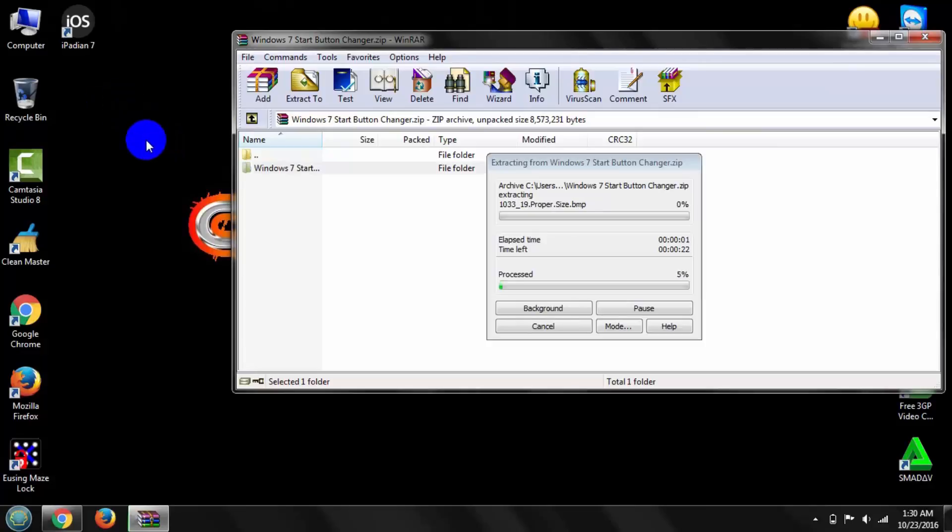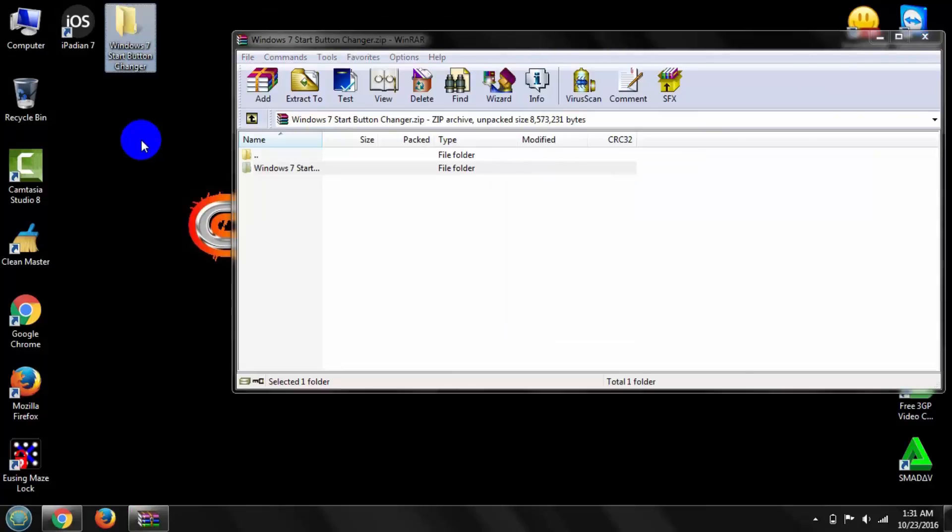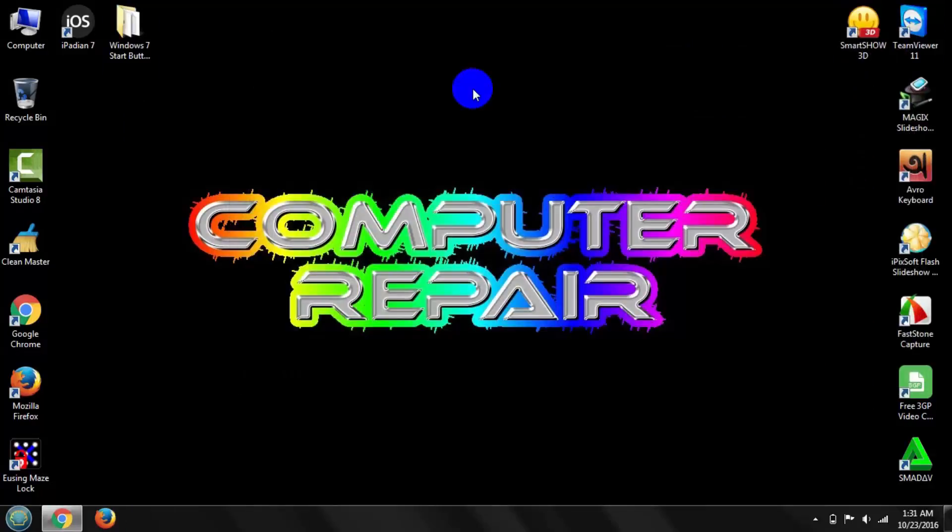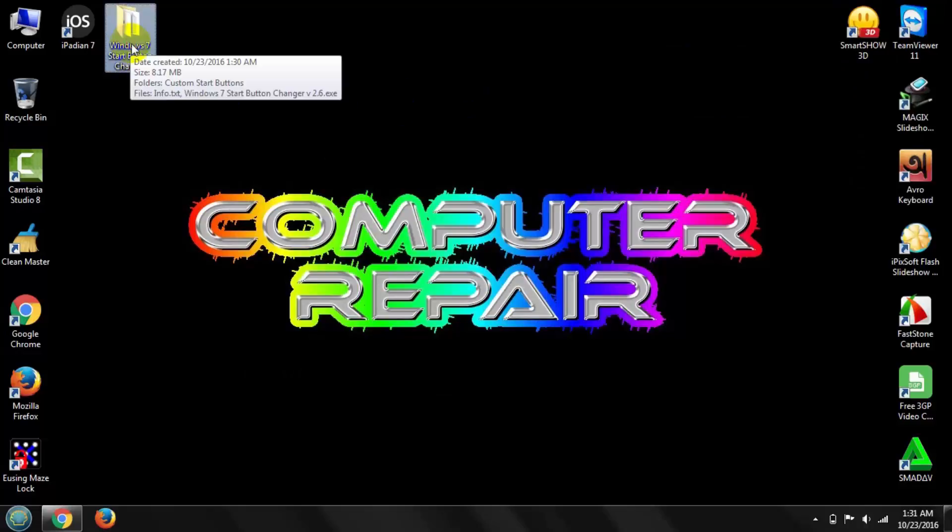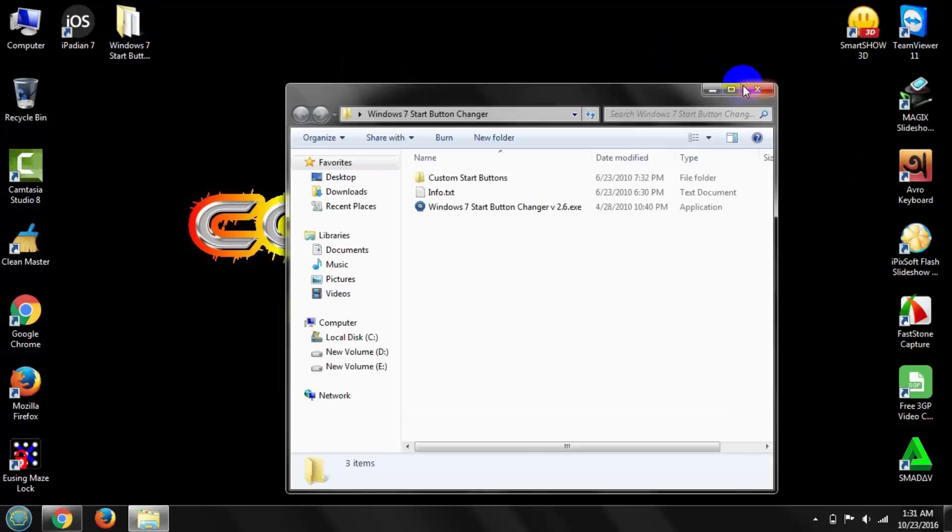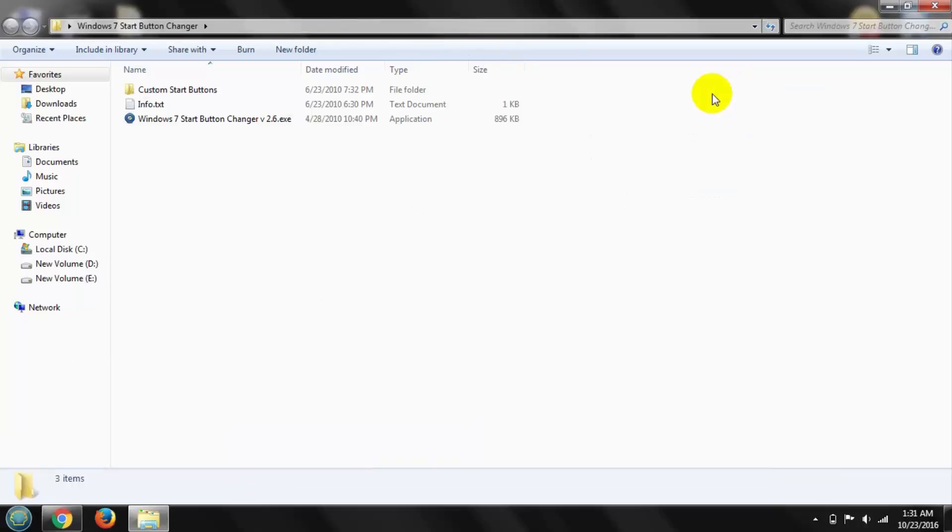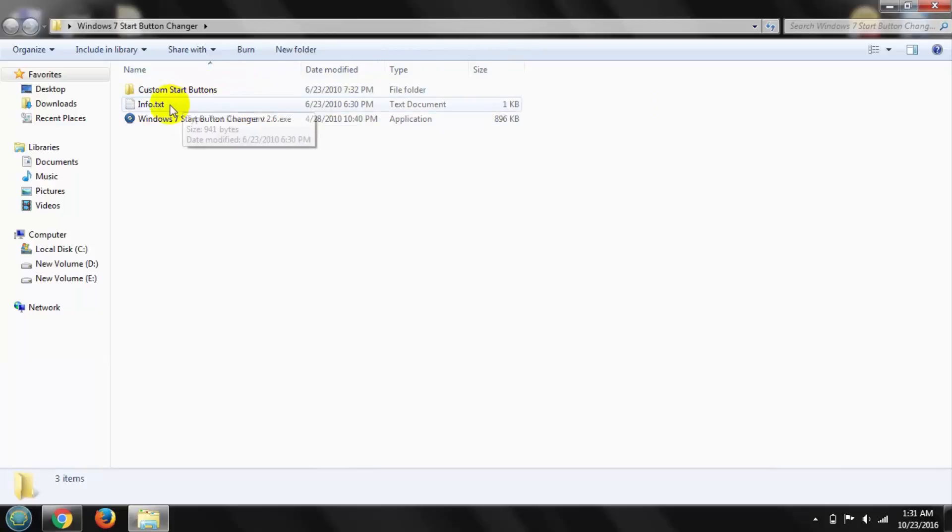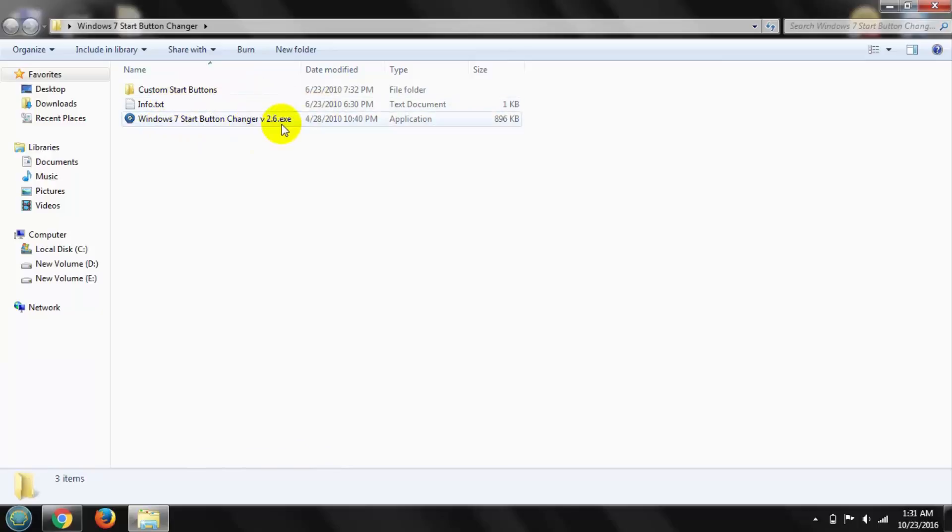Then copy, close it, and open this file. You can see there are three options: Custom Start Button, info.txt, and the application file.